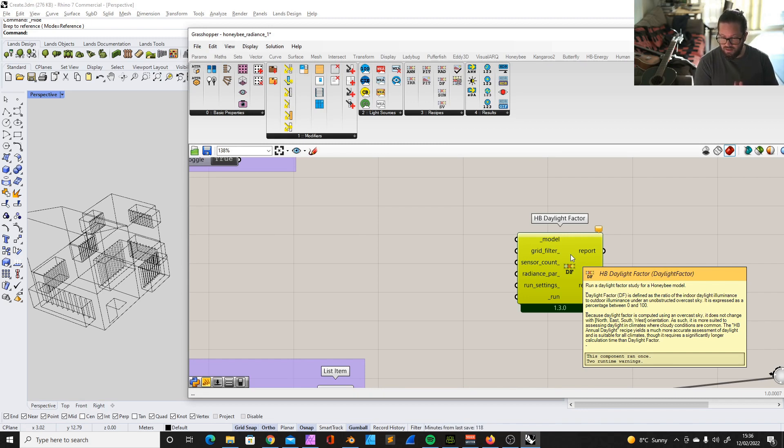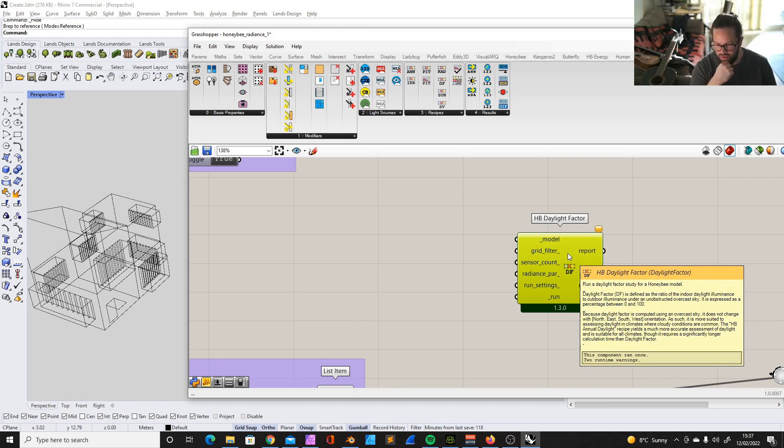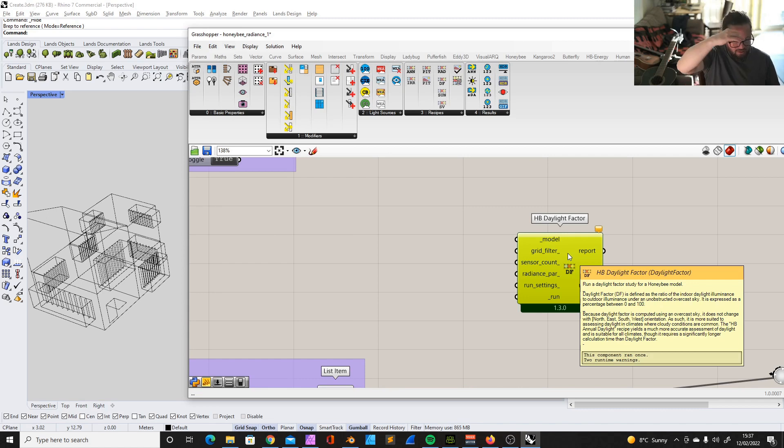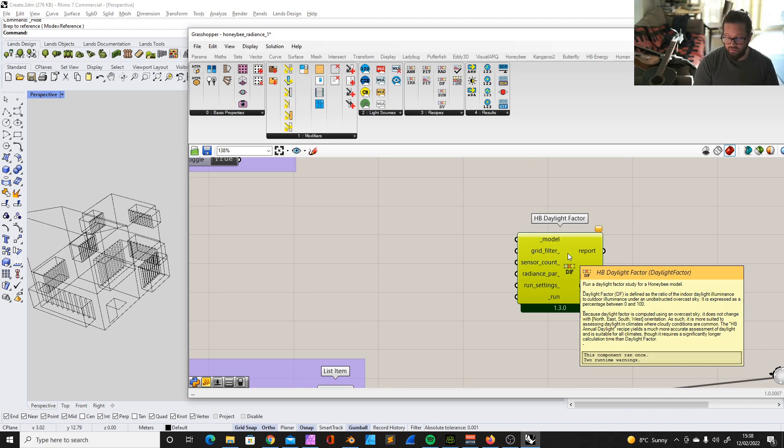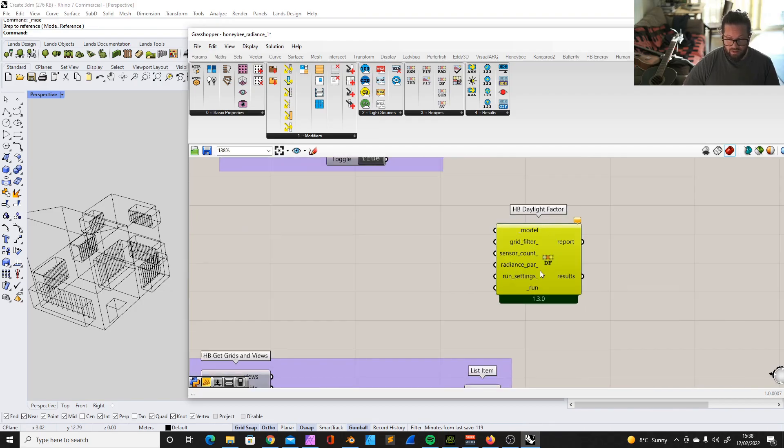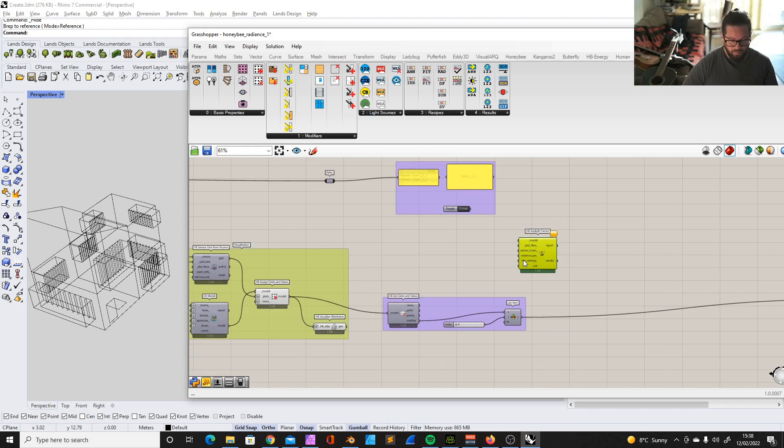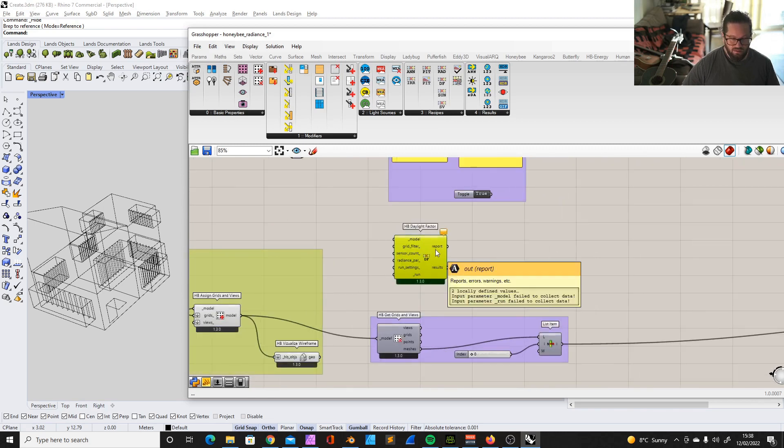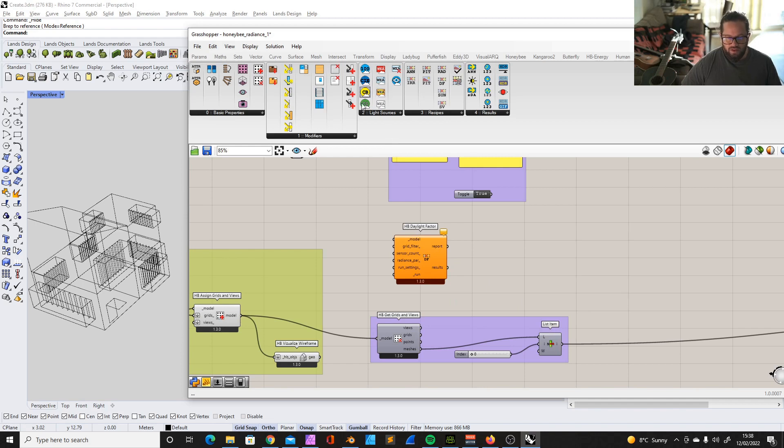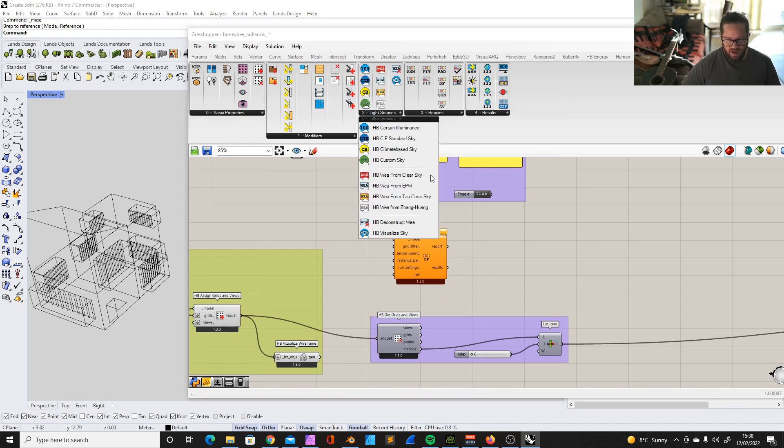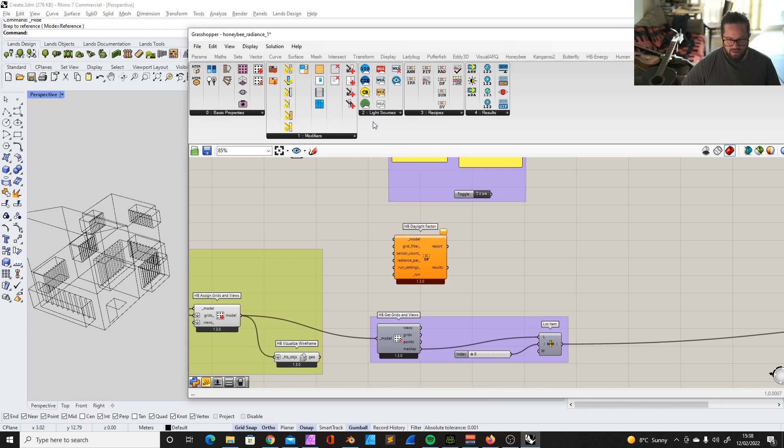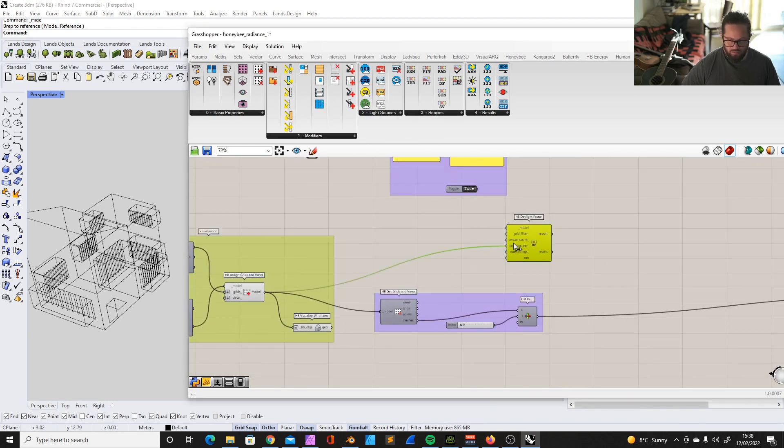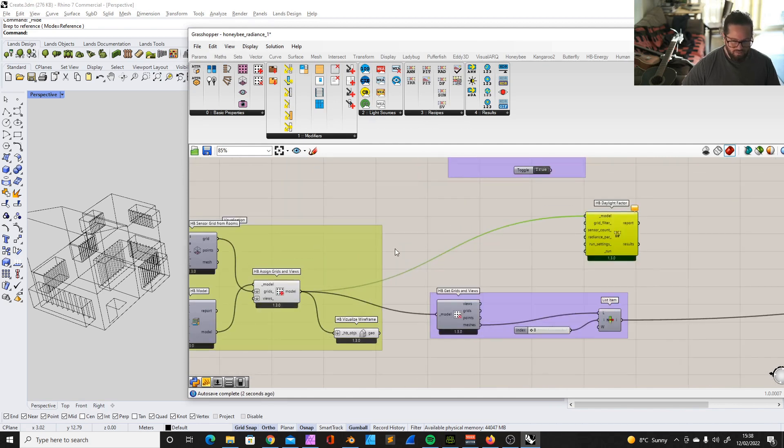It's basically how much light an object receives. Therefore it would be a good idea to also think about your materials. Because daylight factor is computed using an overcast sky, it does not change with north, east, south, west. As such it is more suited to assessing daylight in climates where cloudy conditions are common. The Honeybee annual daylight recipe yields a much more accurate assessment of daylight and is suitable for all climates, though it requires a significantly longer calculation time than daylight factor. So that's one reason if you don't have enough time and you want to just check very quickly different options, window size and so on, then the daylight factor might be very useful for you.